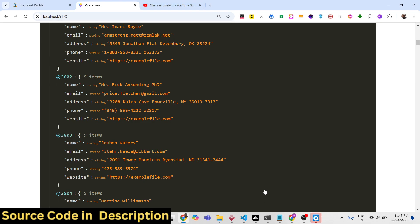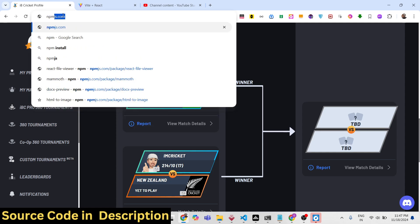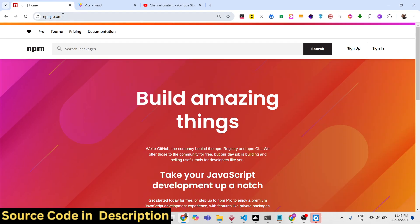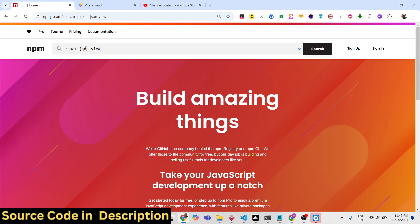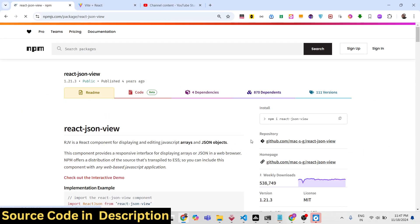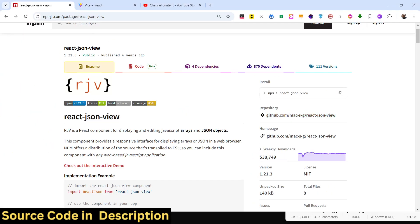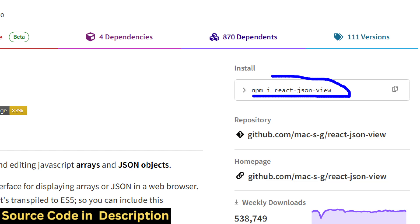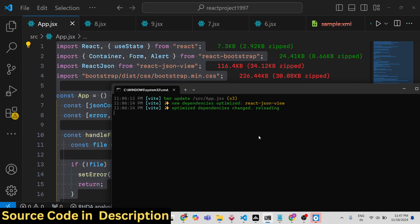The library we are using is specifically for React. If you go to npmjs.com and search for 'react-json-view', this is the module — it has 538,000 weekly downloads. The install command is: npm i react-json-view.